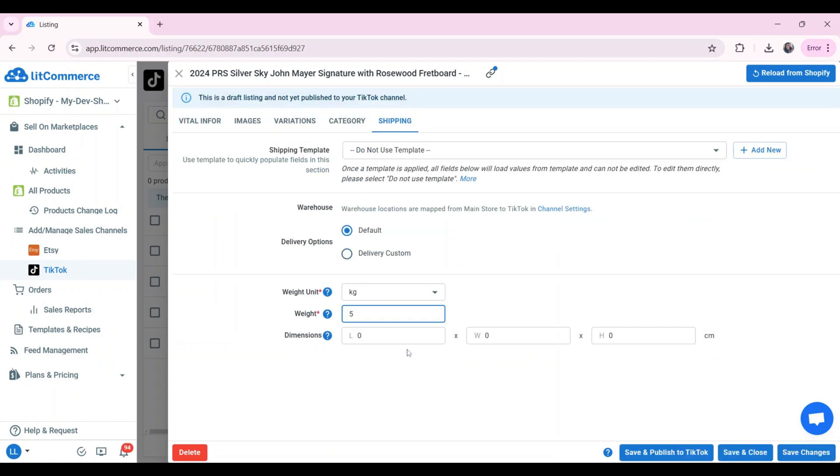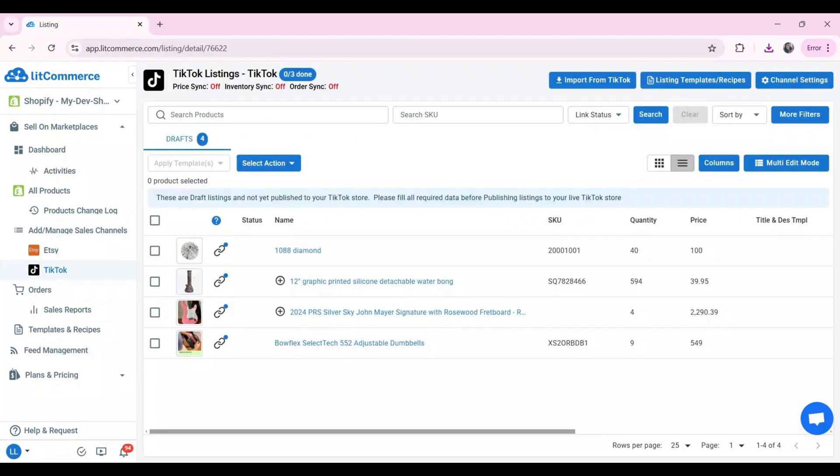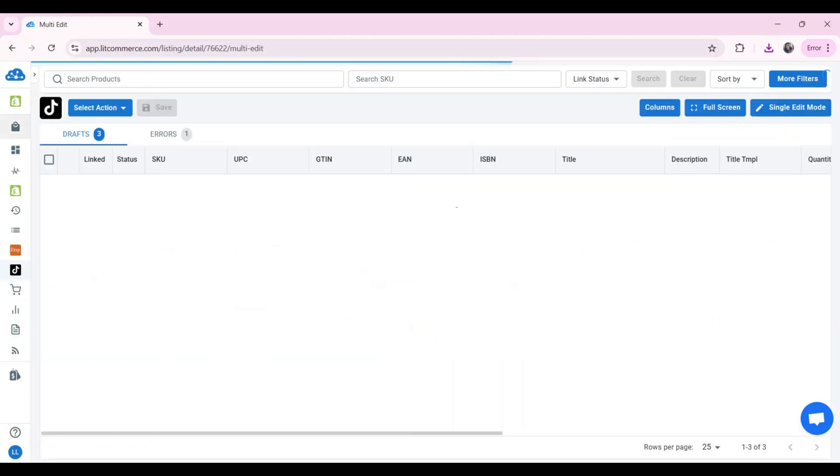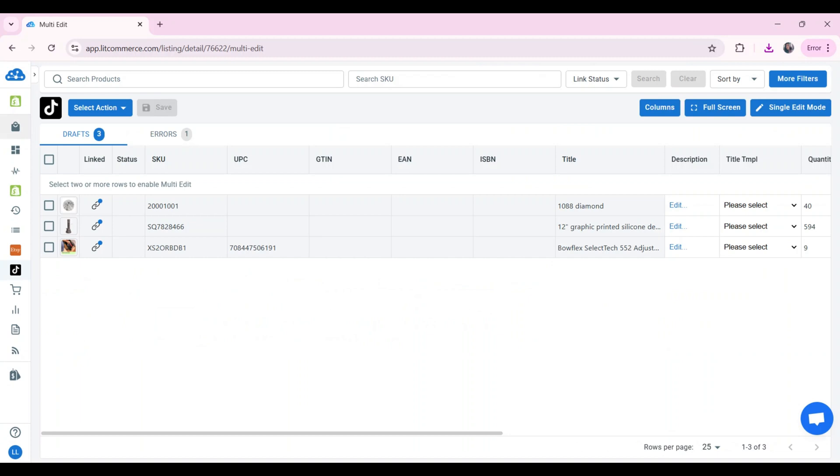After editing drafts, click save and publish to TikTok to publish listings. LitCommerce users can choose either single or multi-edit mode. Click multi-edit mode in the top right corner to activate multi-edit mode. Then, you can edit all listings on the spreadsheet interface.